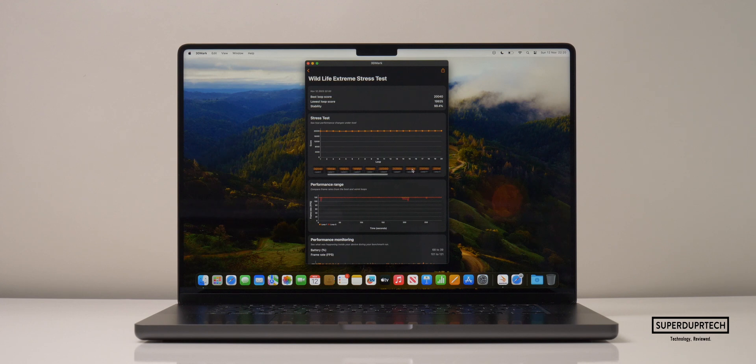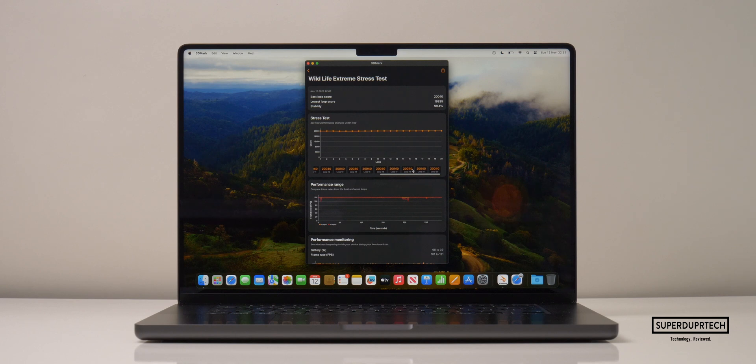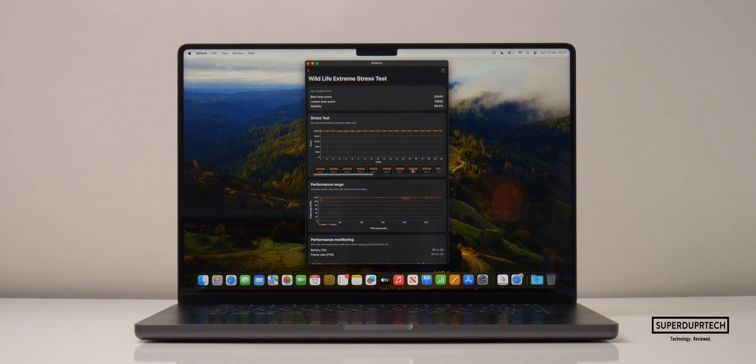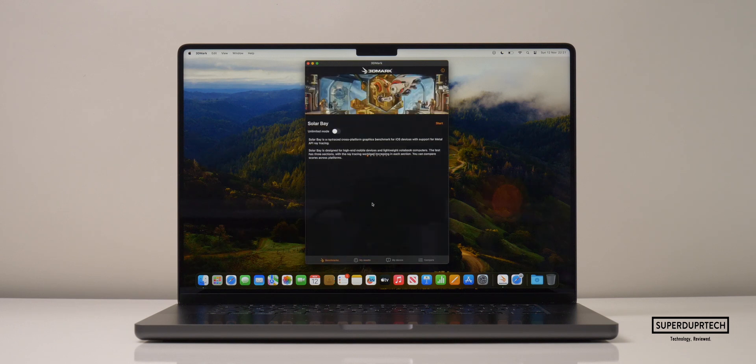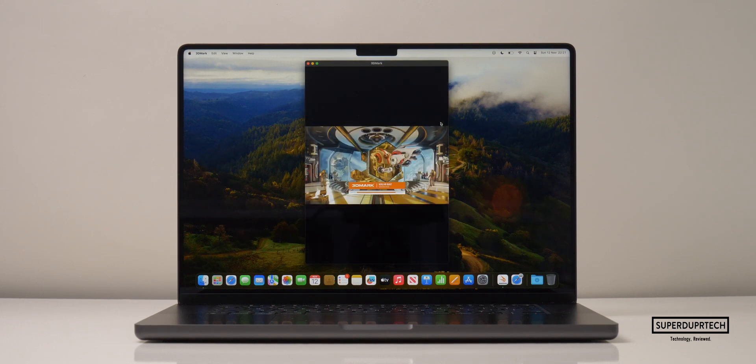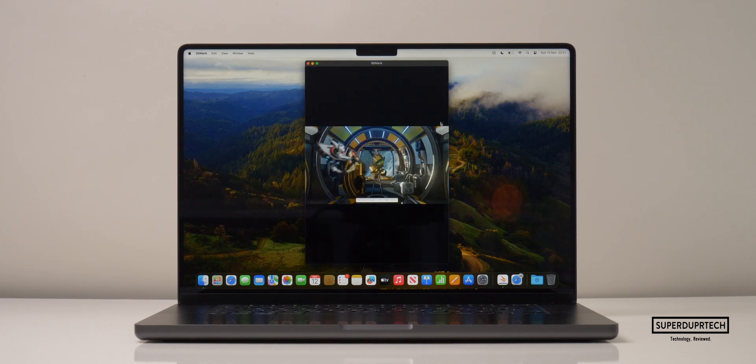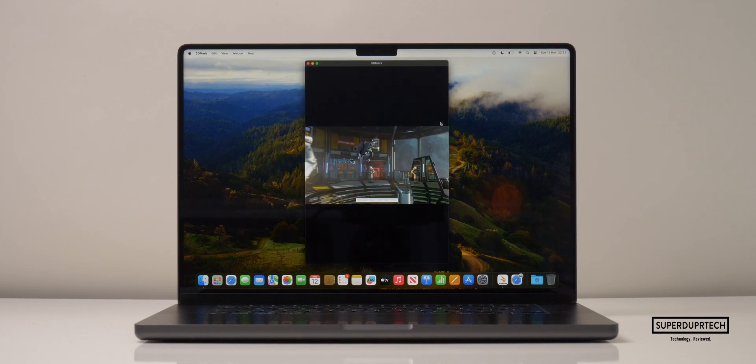I honestly did not expect the performance to be this stable after running it so many times. It clearly shows that the M3 Max in this 16-inch MacBook Pro is being cooled very well, especially considering that it's run all the previous tests.